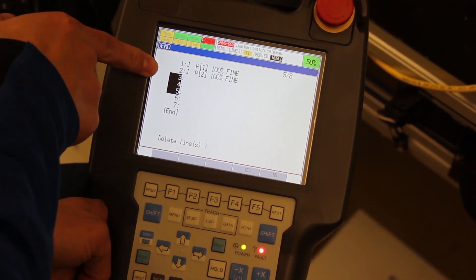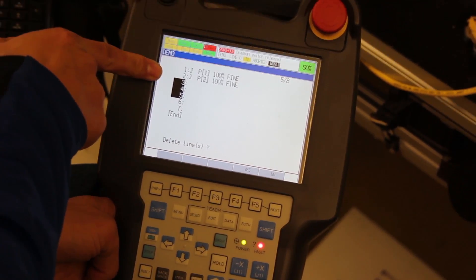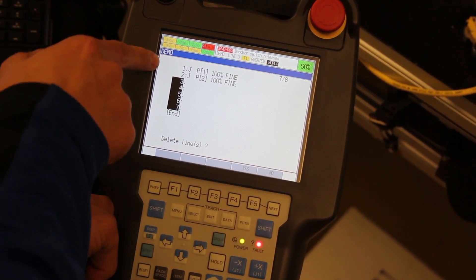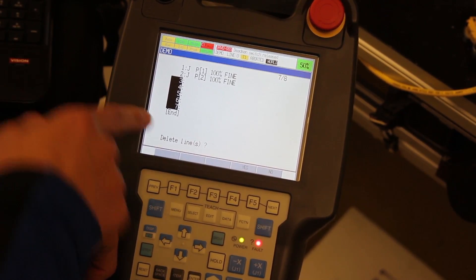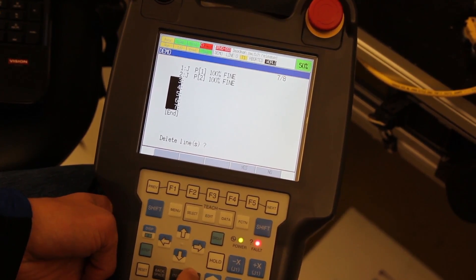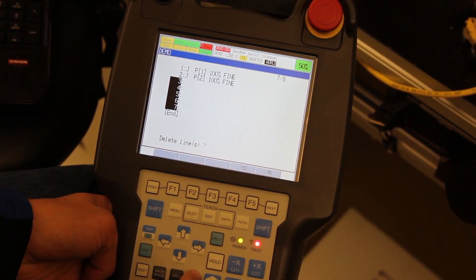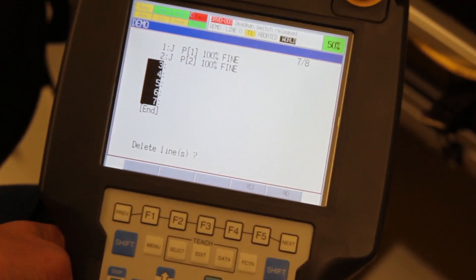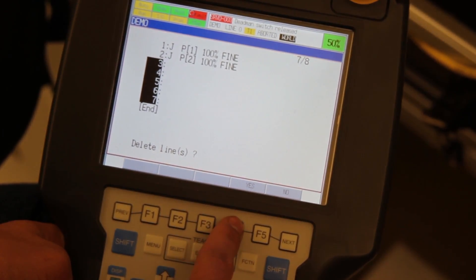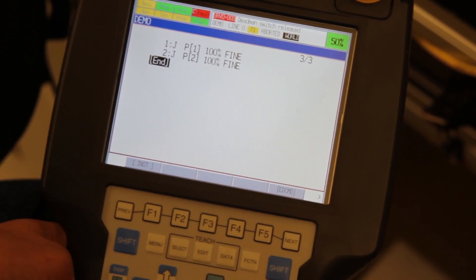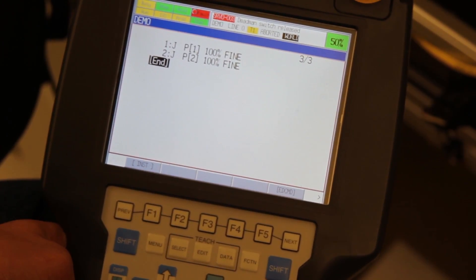You'll notice that if you start scrolling down from the line you already had highlighted, it'll start highlighting everything below as you scroll down. Once you've scrolled down to select all the lines you want to delete, press F4 for Yes and all those lines will be deleted.